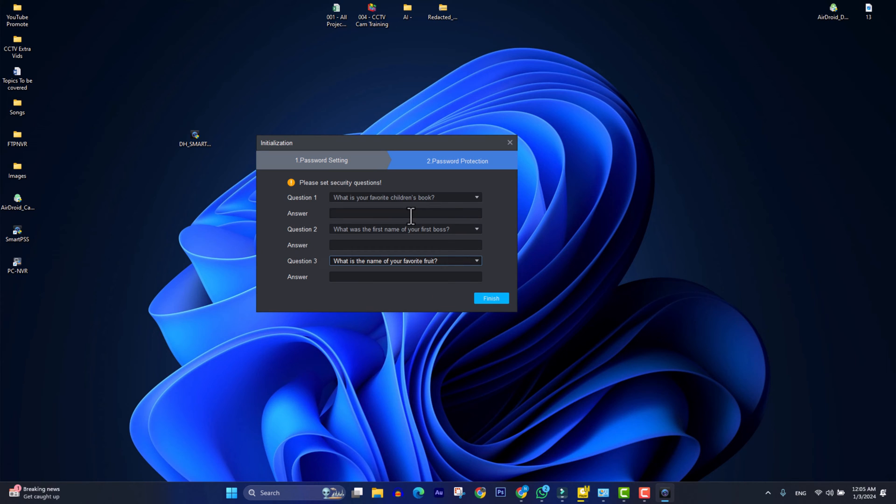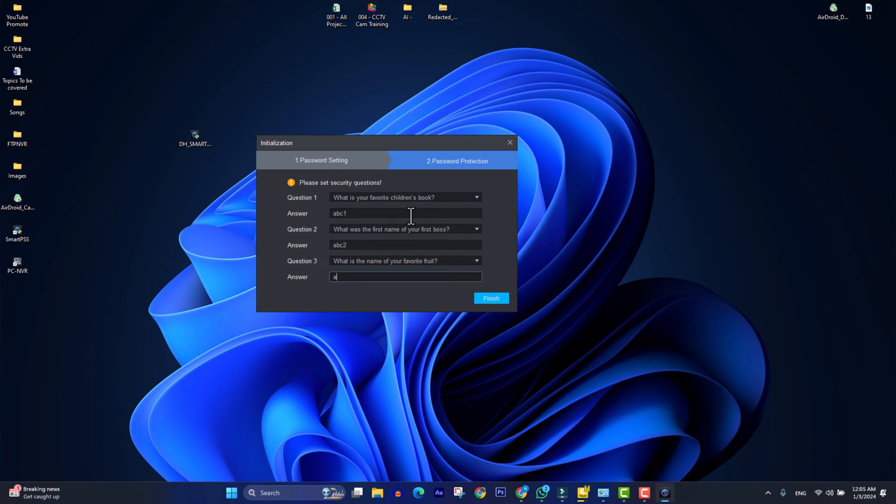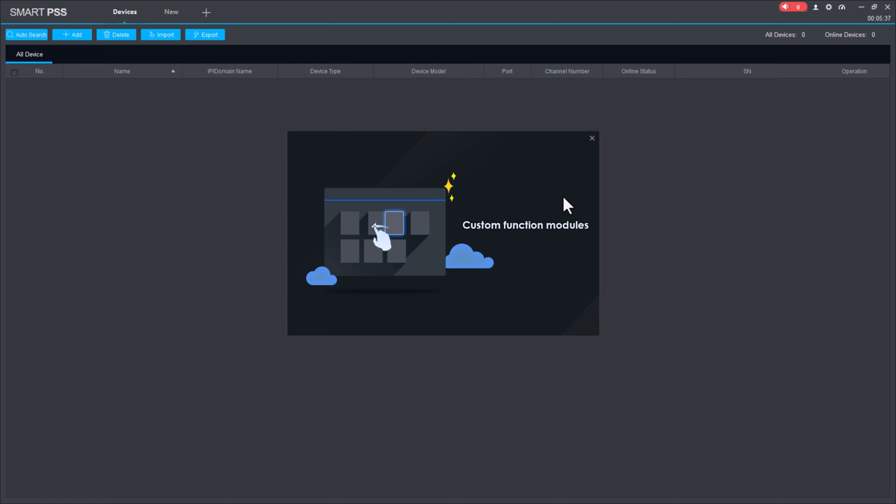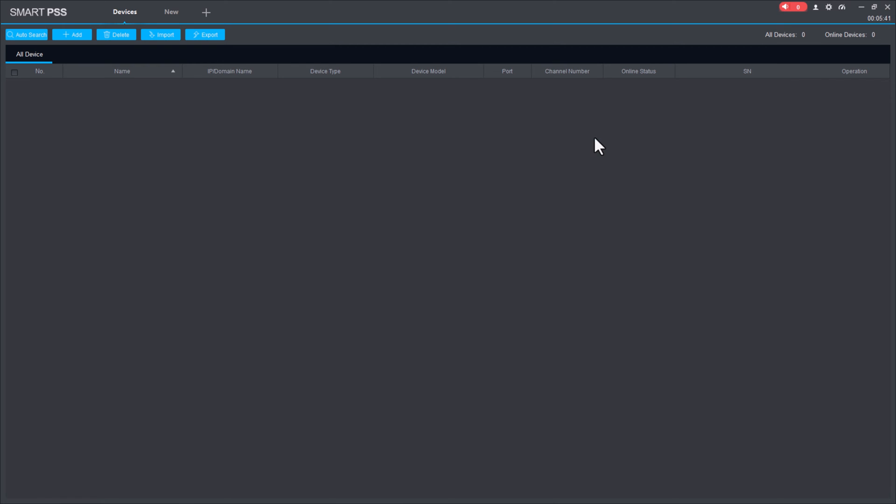Here we will enter or answer some security questions. When we forget the password, we will use these questions to reset the password.